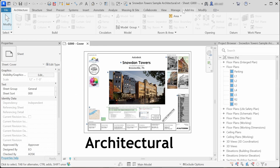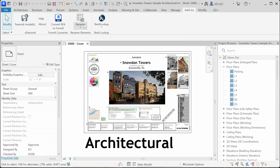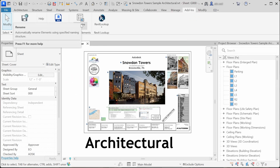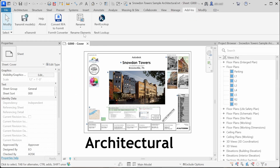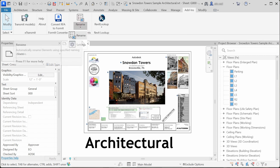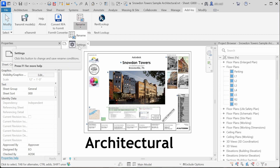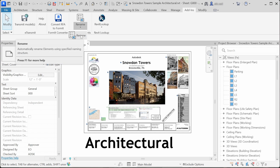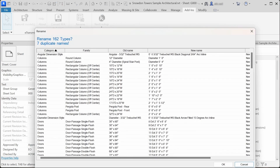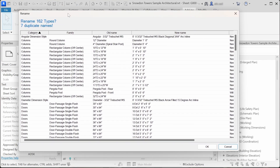After you have installed the add-in, go to the Add-ins tab, and there you can find a Rename Elements panel. Under the drop-down button, you can find two commands: rename and settings. Let's click on the rename command, and this opens a rename dialog.